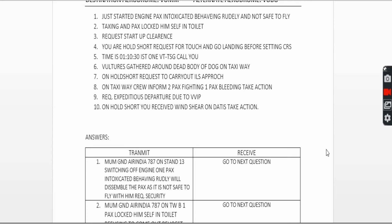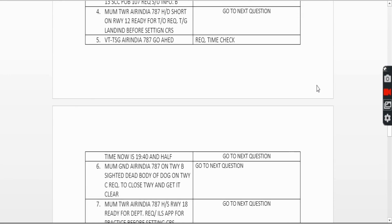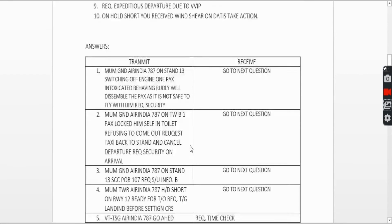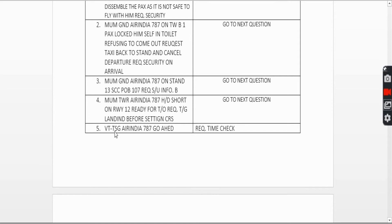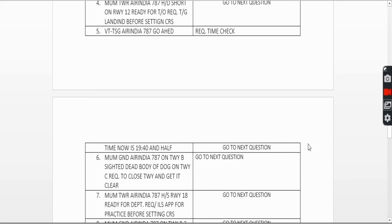Fifth question is about a time check. The time given is 01:10:30 Indian Standard Time. Remember, during flight communication you use UTC, so you need to convert IST to UTC. One Victor Tango Tango Sierra Gold calls you for a time check. You reply: 'Tango Tango Sierra Gold, Air India 787, go ahead.' The examiner responds, and you reply: 'Time now is 1940 Zulu.'